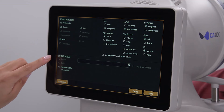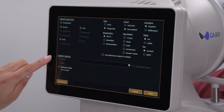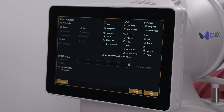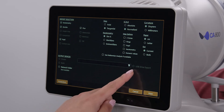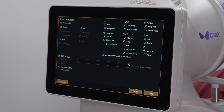In the output devices area, you can select to send the report to a printer or export it to the location defined in the settings menu, or both. There is also the option to export to a USB drive plugged into the USB port of the device. Once everything is configured the way you'd like, select print at the lower right corner.